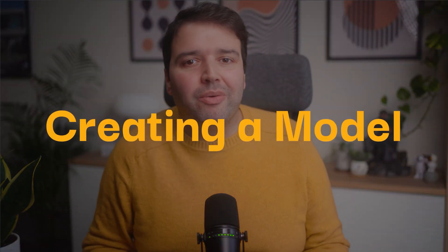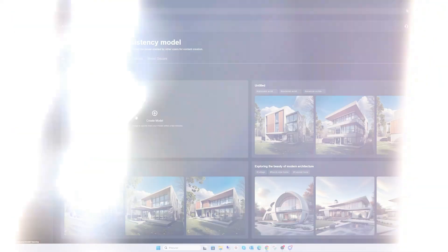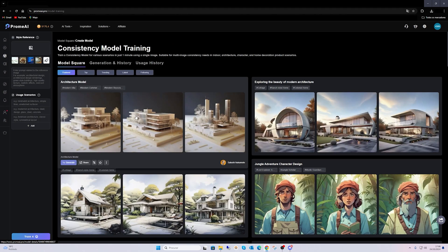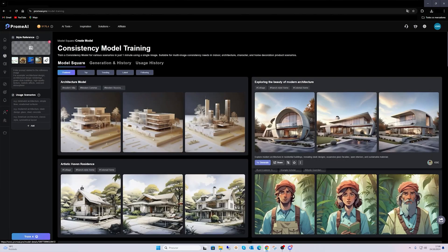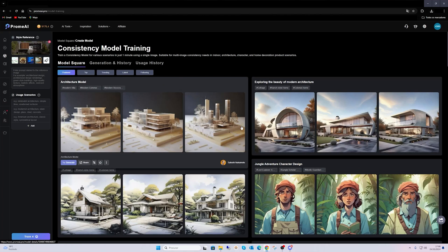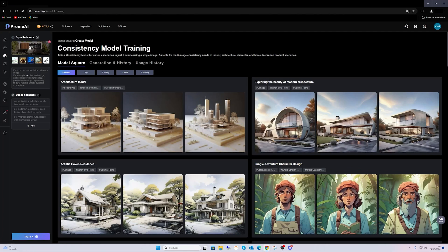Let's jump in by creating a model. First, you will upload a reference image. This can be photos, sketches or previous designs. Then I'll add prompts to guide the AI. For detailed results, I recommend using English, but the tool supports other languages too. The AI will interpret your inputs and craft the base model tailored to your specifications.